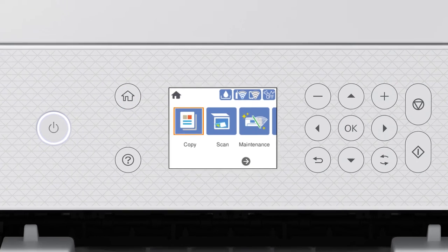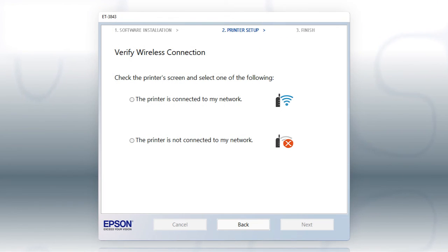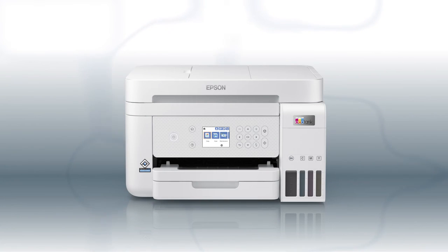Your printer is connected to your wireless network. Follow the rest of the instructions on the computer screen to complete wireless setup. You are now ready to print wirelessly.